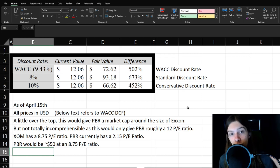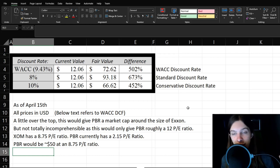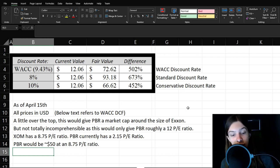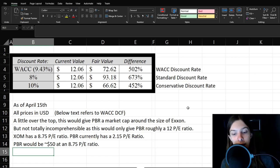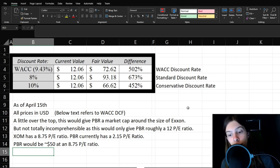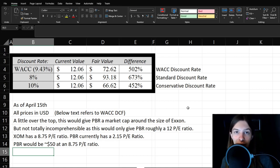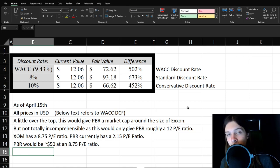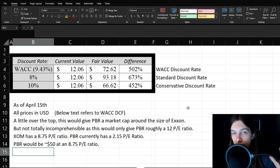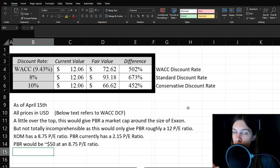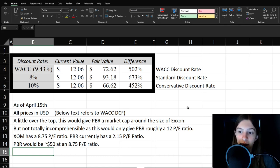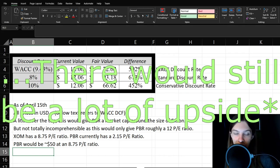And so to maybe look at something a little bit more realistic, Exxon has a 8.75 PE ratio and PBR has roughly a 2.15 PE ratio. So it would be roughly $50 if it had a PE ratio equal to Exxon. But of course, like less jurisdictional risk for the most part with Exxon. So even if it's not exactly 8.75.